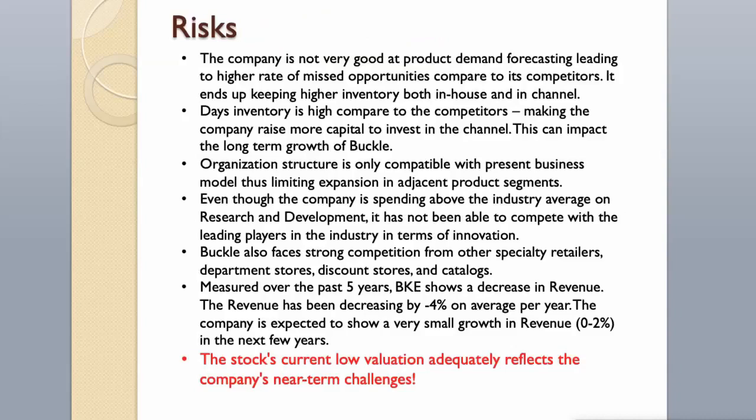Risks. The company is not very good at product demand forecasting leading to higher rate of missed opportunities compared to its competitors. It ends up keeping higher inventory both in-house and in-channel. Day's inventory is high compared to the competitors, making the company raise more capital to invest in the channel. This can impact the long-term growth of Buckle.